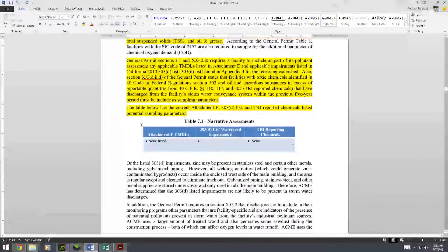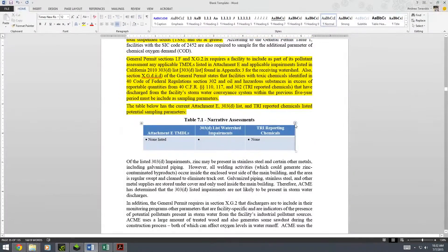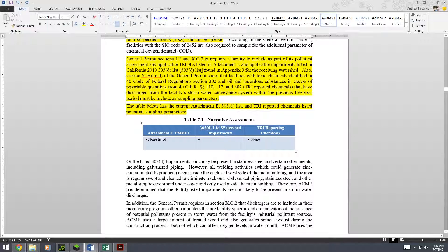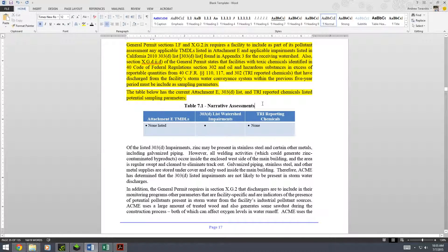This is in our SWP template. We have a pollution narrative and we will be listing out the 303d list impairments. We will not be going over the TRI reporting chemicals or the attachment E TMDLs in this video. We'll be covering those in other videos.